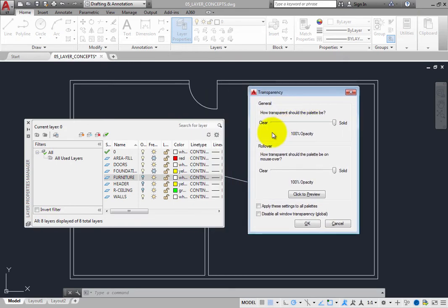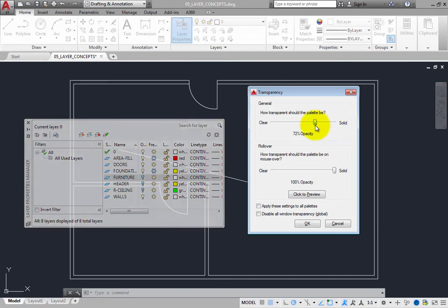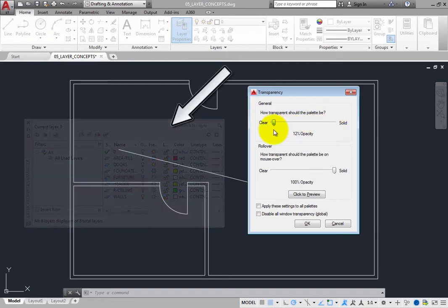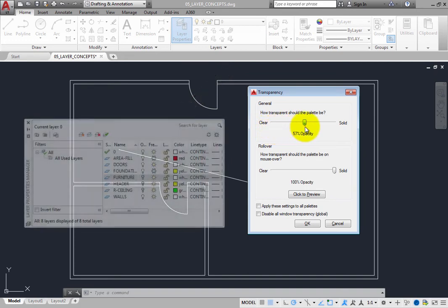The dialog box has two settings. The General setting controls the overall transparency of the palette. By dragging the slider to the left, you can increase the transparency of the Layer Properties Manager palette. Set that value to 30%.